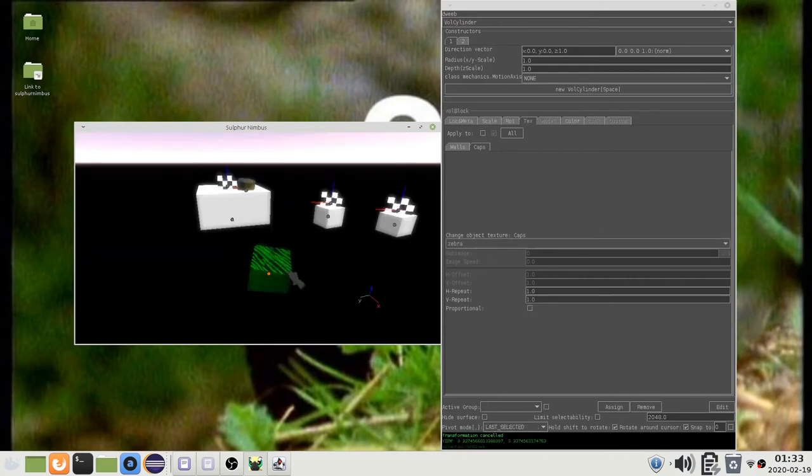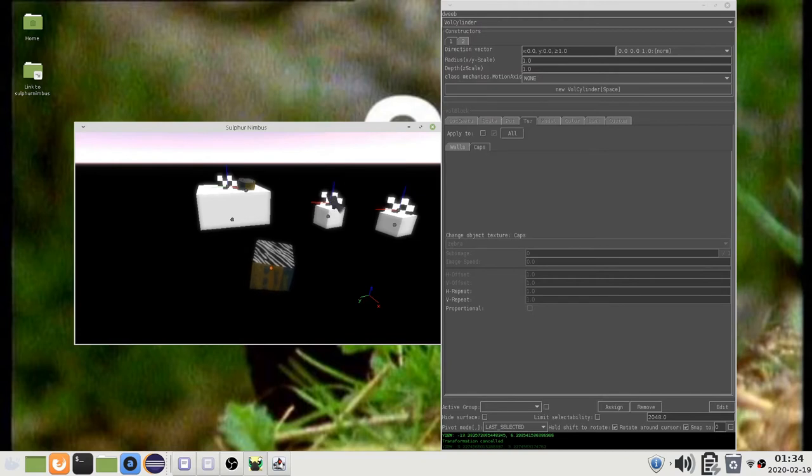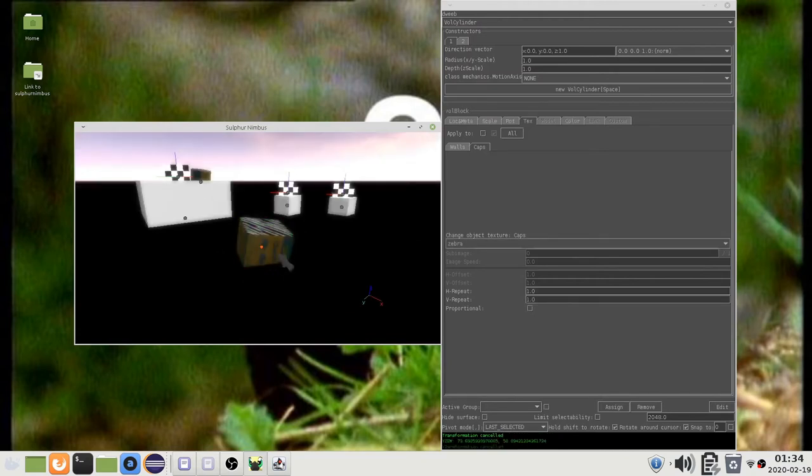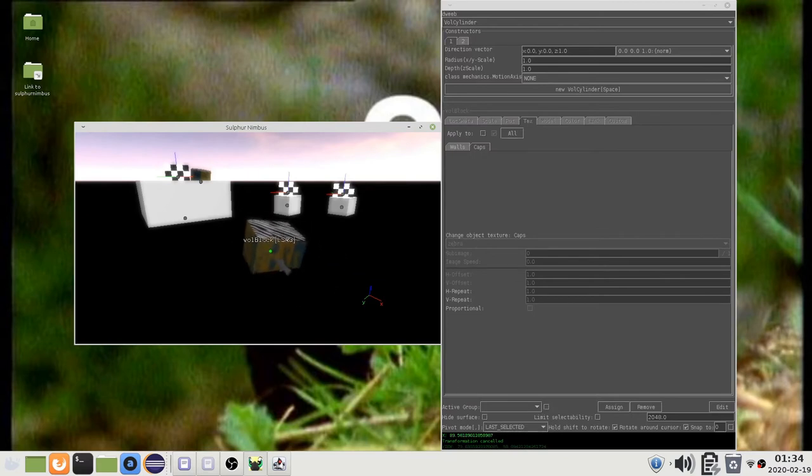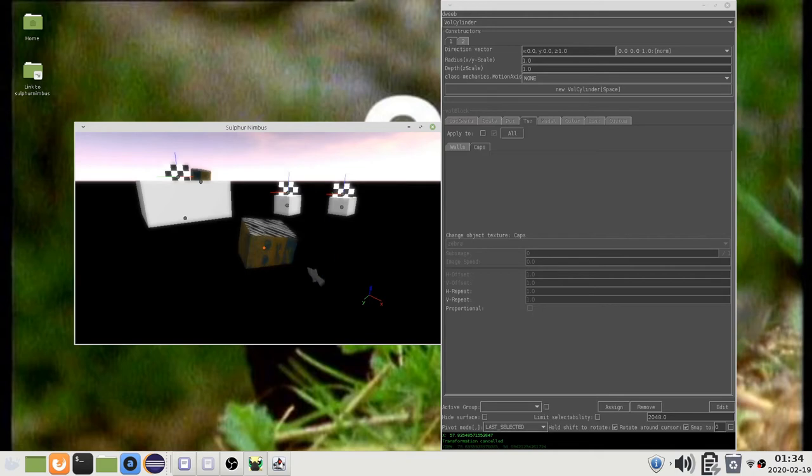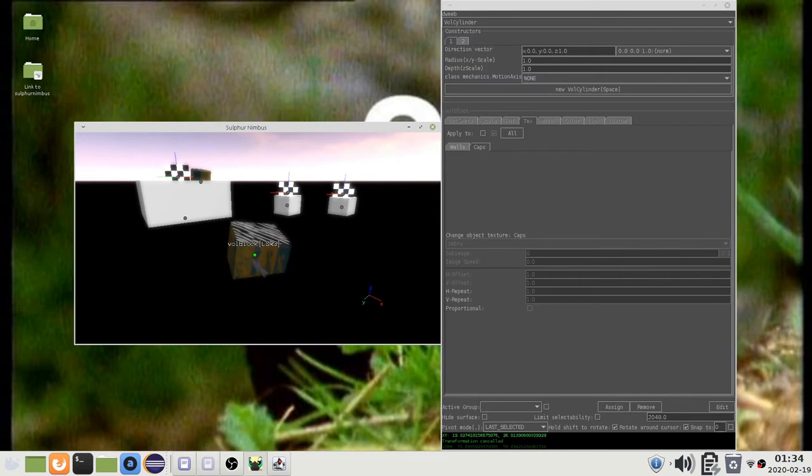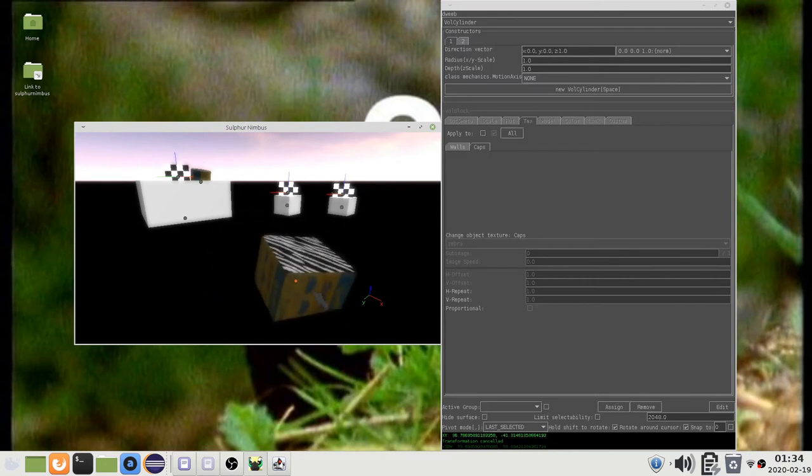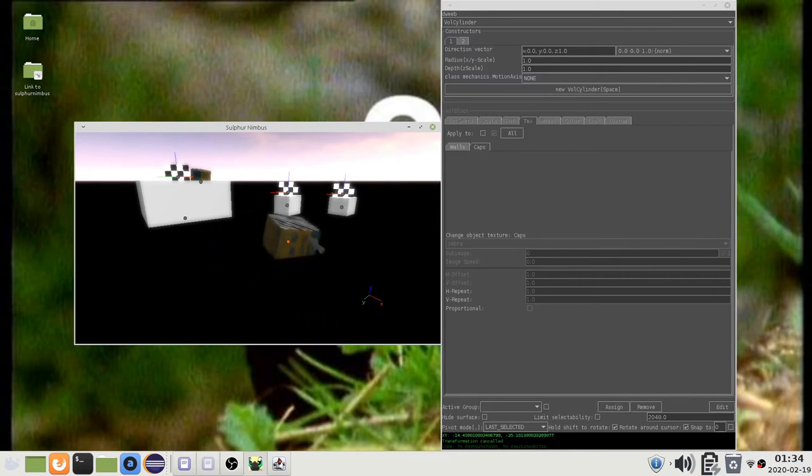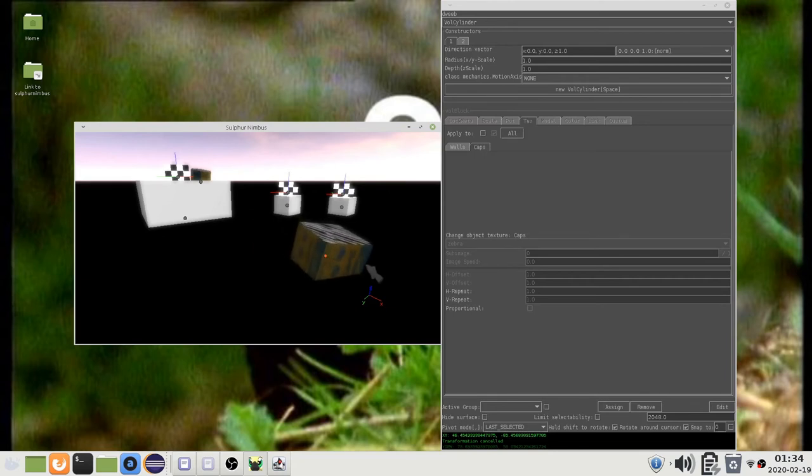While performing an operation, you can hold Shift to make the movement smaller. As I mentioned in the first video, you can press X, Y or Z to lock the transformation to an axis. If you hold Shift while pressing the axis key, the lock is inverted. So if I press Shift Z, the transformation is locked to the X, Y plane, so it will not move along the Z axis.